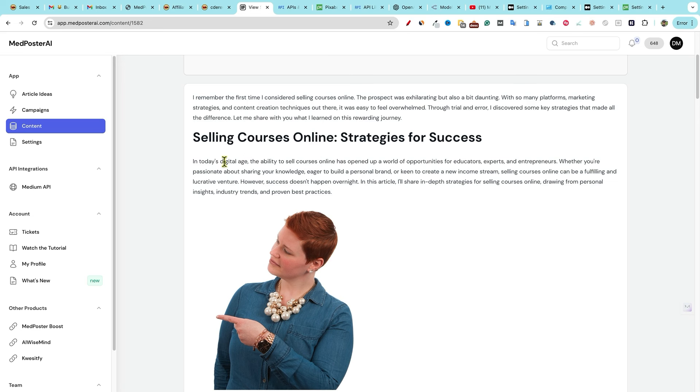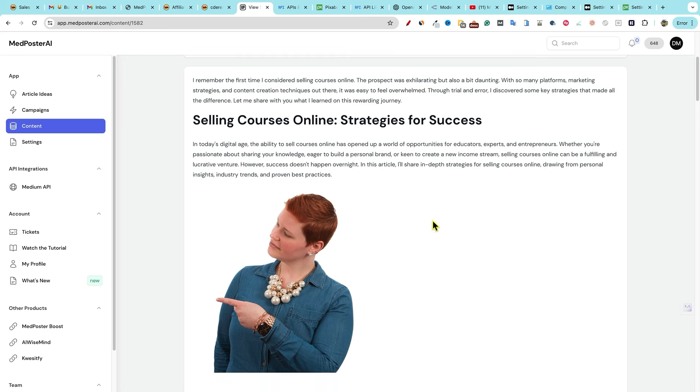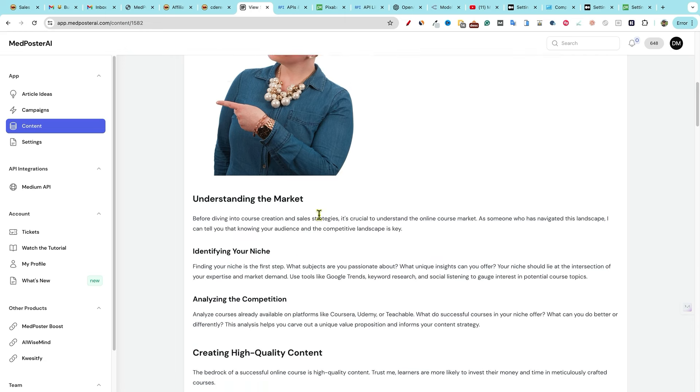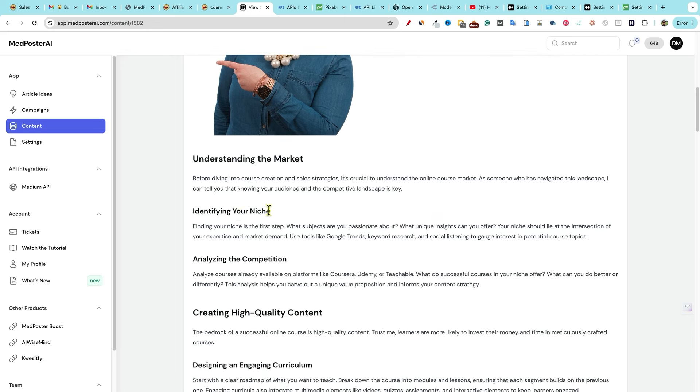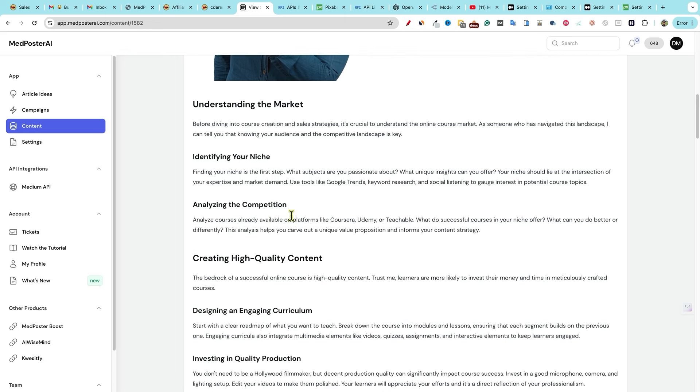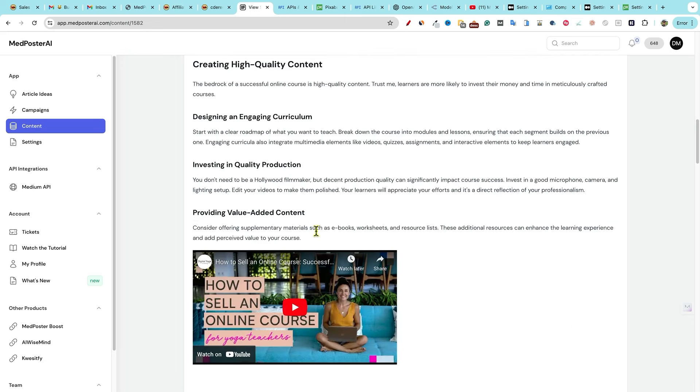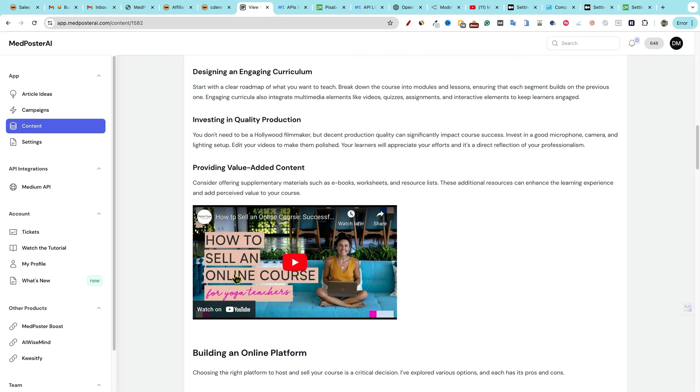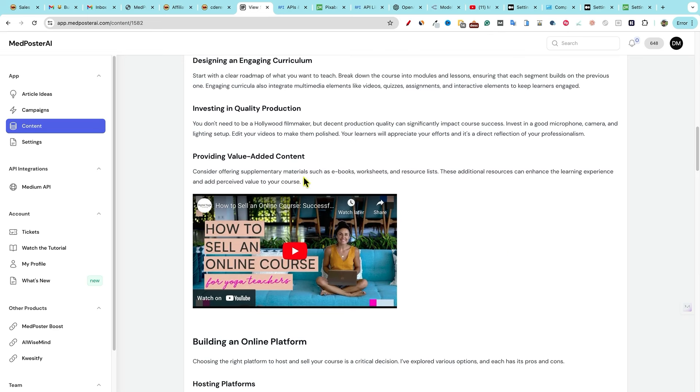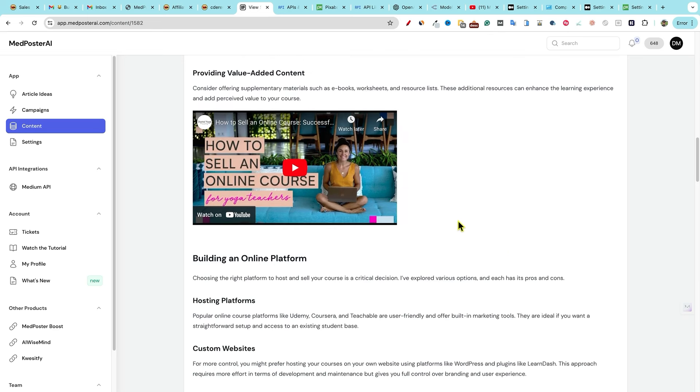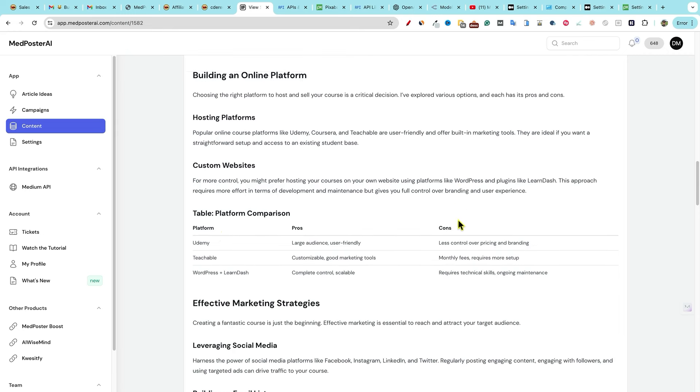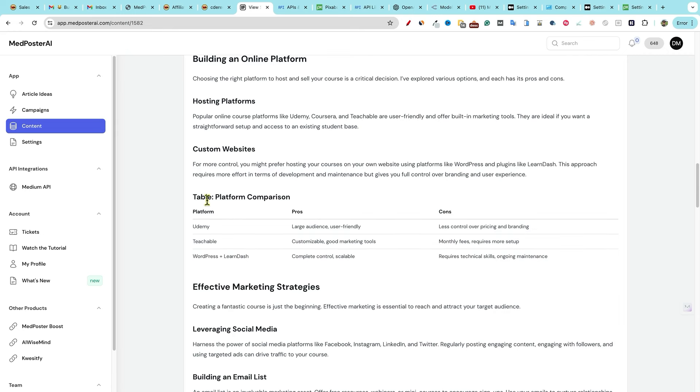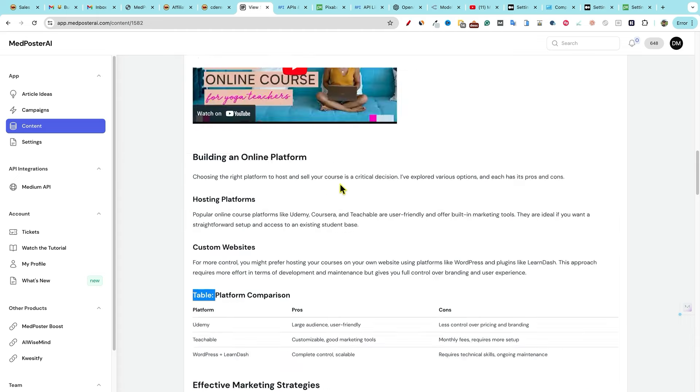So we will go ahead and improve that. That's what I recommend doing. Understanding the market, identifying your niche, analyzing competition. So it's very well laid out. Then we have how to sell an online course right over here. We have a nice video that was brought in automatically from the YouTube API. And we come through here. It even brought a table, platform comparison.